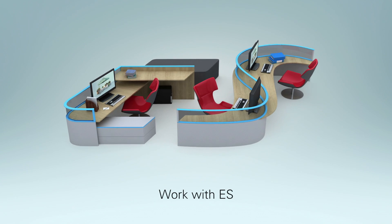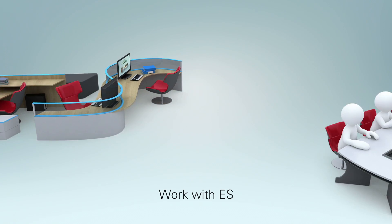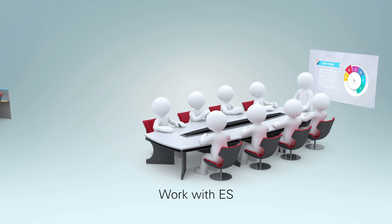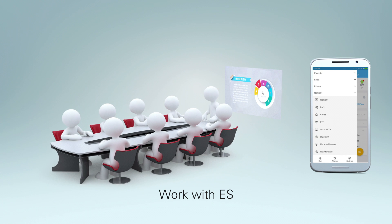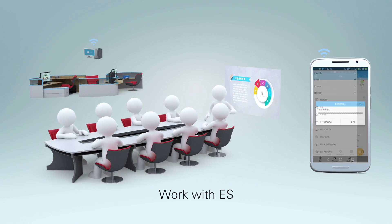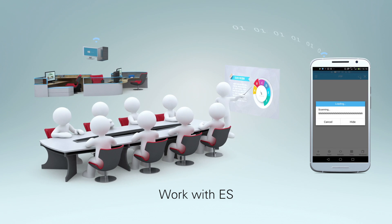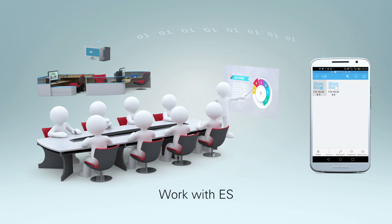Work with ES. Do you need a file stored on your PC? ES can help you easily open the file remotely through FTP.